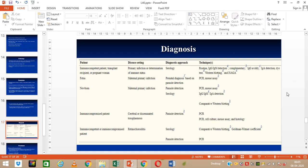Diagnosis can be done by serological methods. We can do IgG, IgA, and IgM detection by ELISA. We can also do Western blotting for antibody detection. PCR can also be performed for the detection of parasite nucleic acid. In the provided table, for different age groups and different conditions, we can choose different diagnostic options as shown.